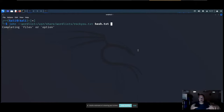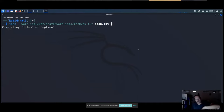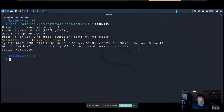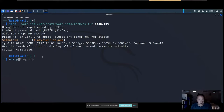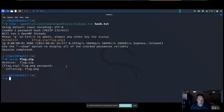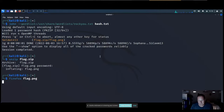John the Ripper quickly cracks the password: 'soldat'. We copy that password, run 'unzip flag.zip', paste in the password, and it inflates flag.png. Opening it in Firefox reveals our flag — challenge solved.